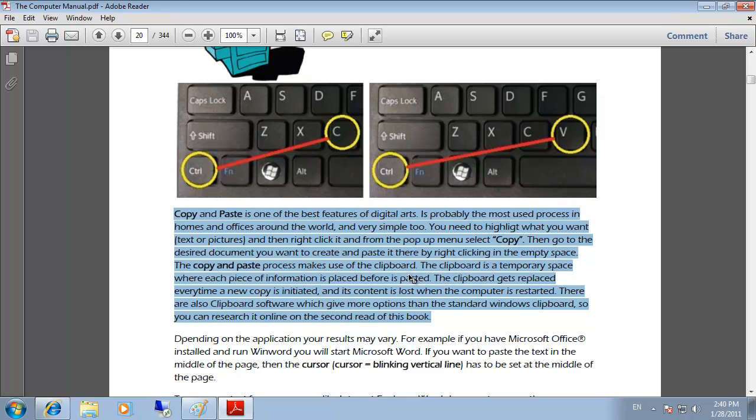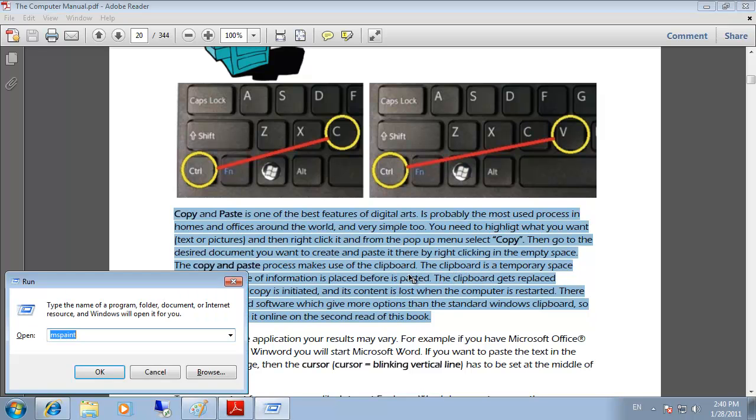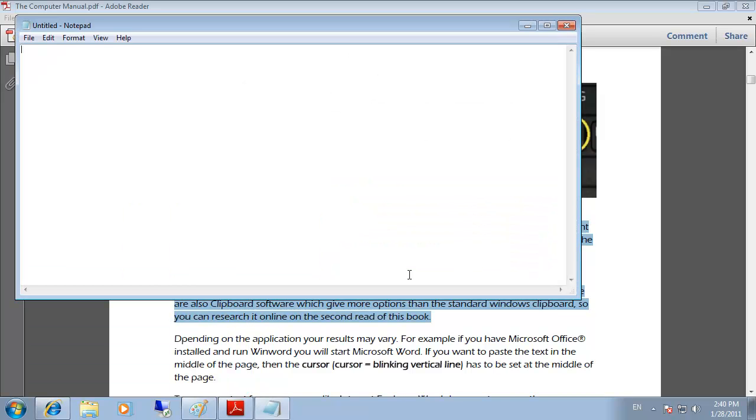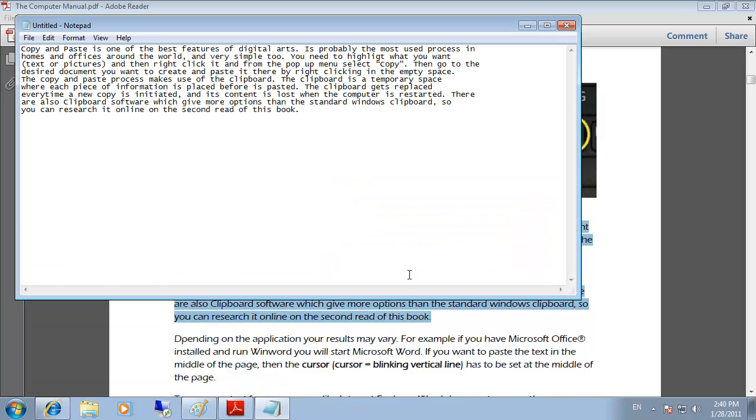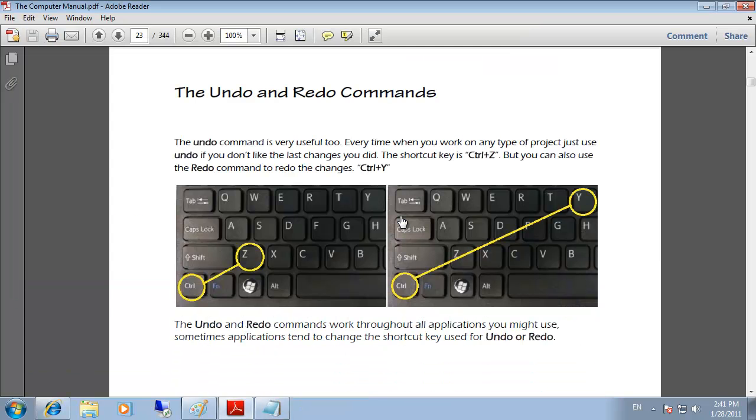Copy. I'm going to run Notepad. And we're going to paste it. There you go.